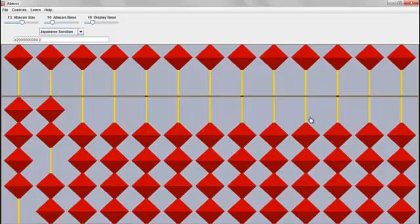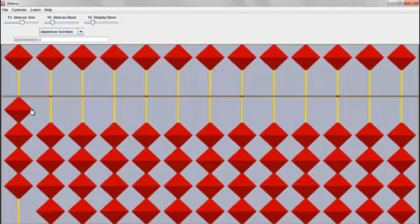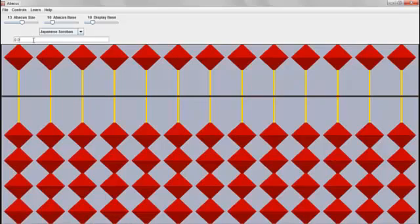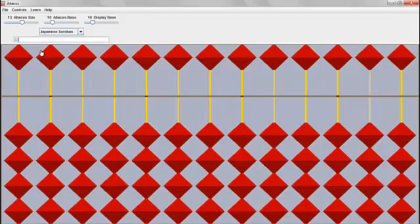So now we'll do a second example. Let's get rid of this. And we'll take the square root of 3,364. So there we have it.